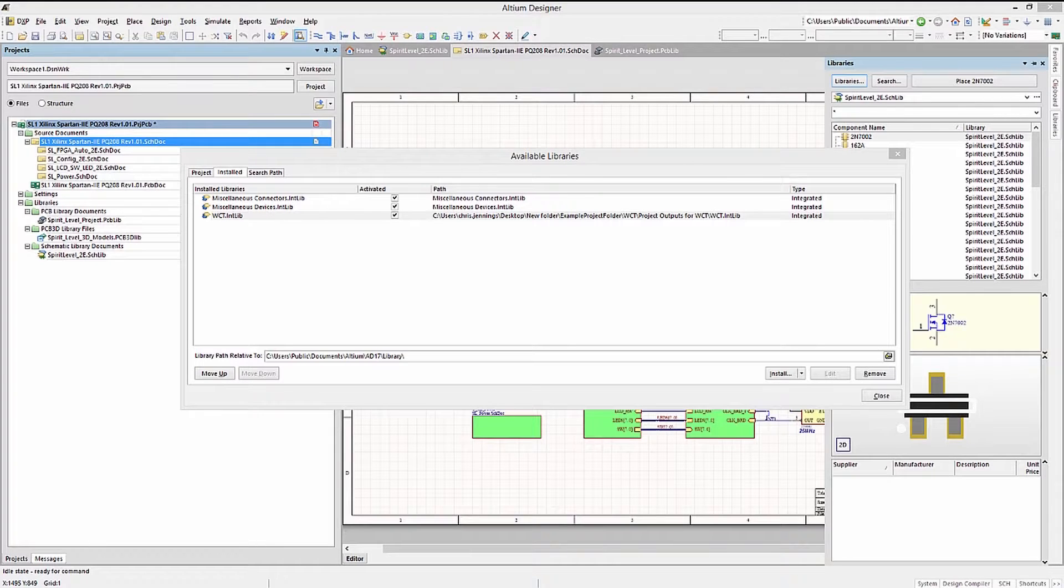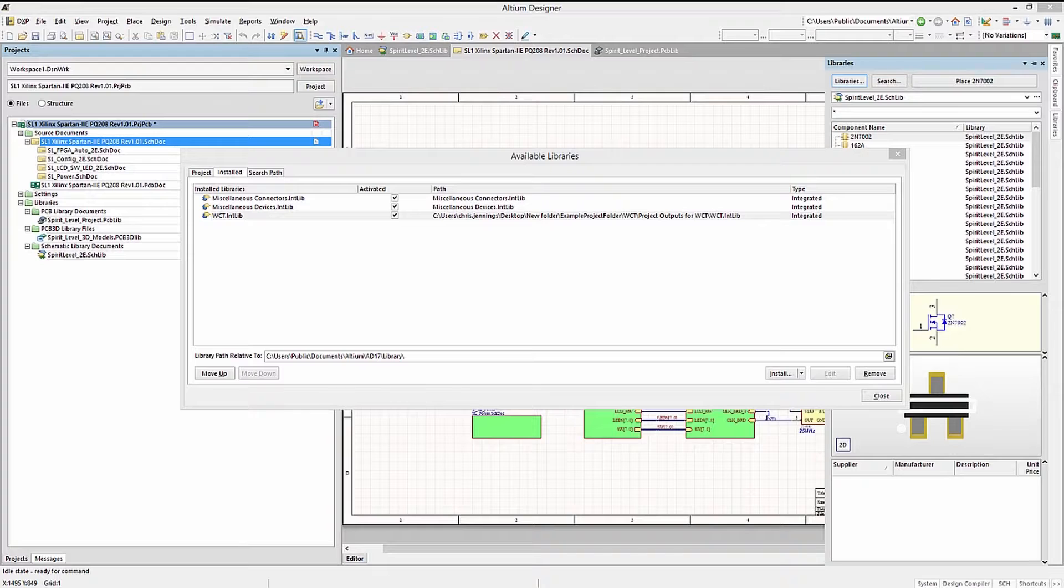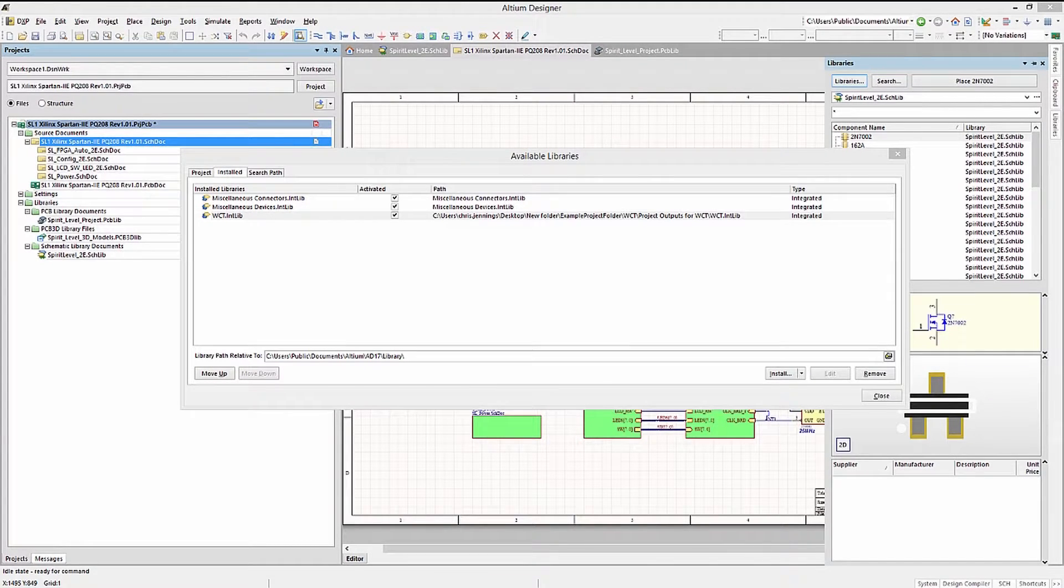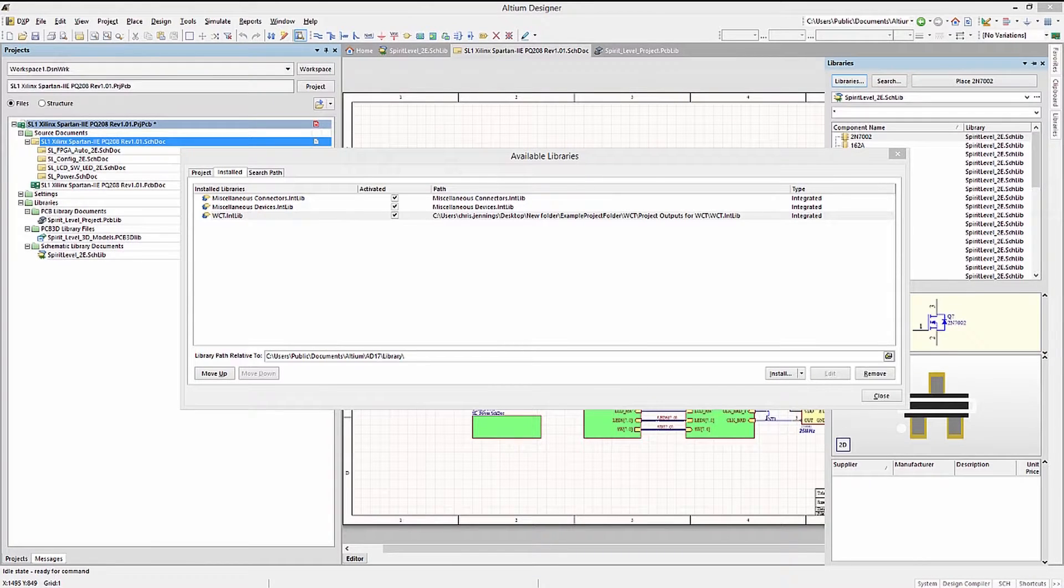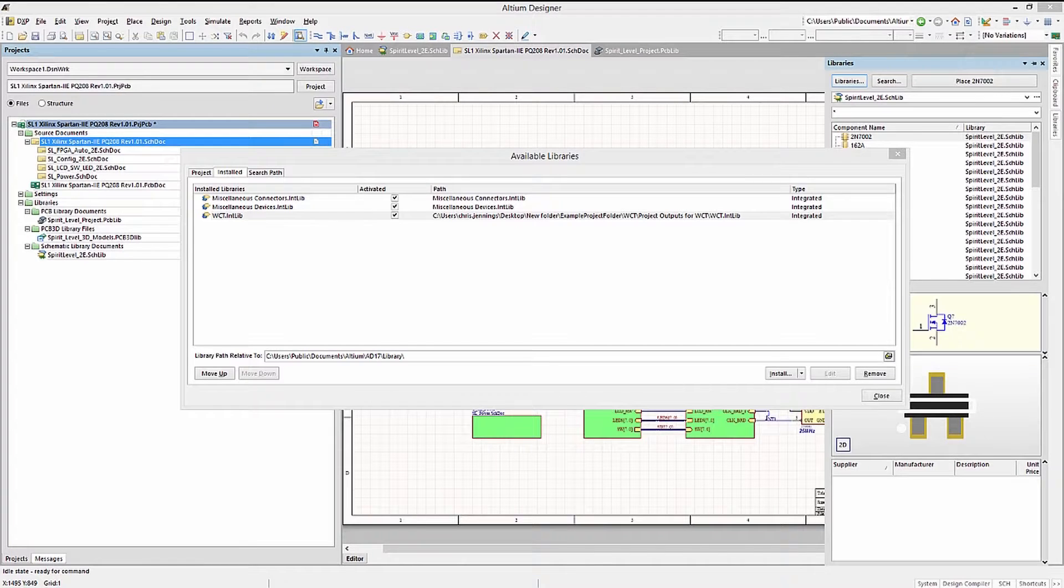One thing to note, if you have multiple libraries with the same component names, kind of a bad idea, but it does happen, the order in which they are listed here is the order that the tool will search for them. So please be aware of this feature. In particular, the footprints could be different for the same name schematic symbol.